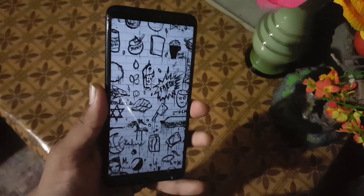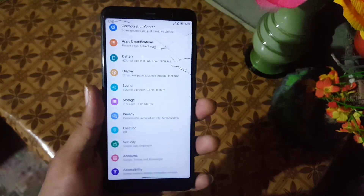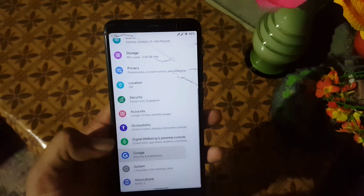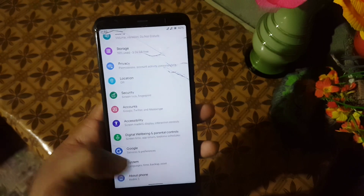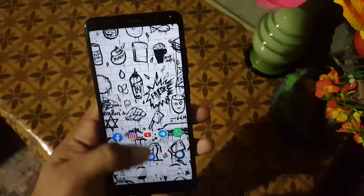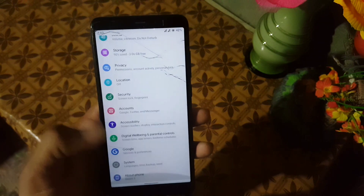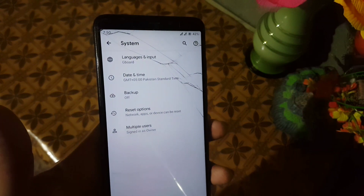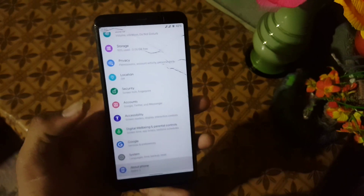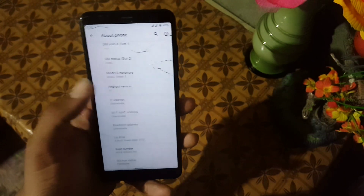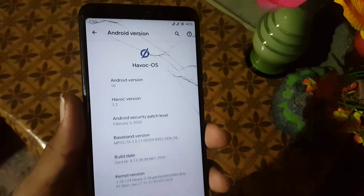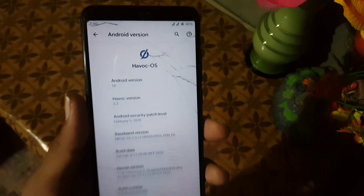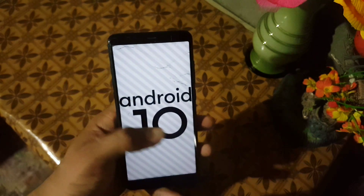In security, the fingerprint of this ROM is working pretty much well. Then we have Digital Wellbeing and the Google system. In the system we have languages, input, date and time, backup reset option, and multiple users. In the About Phone you can check your Android version which is 10, the OS version which is 3.0, and its security patch which is 5 February 2020.